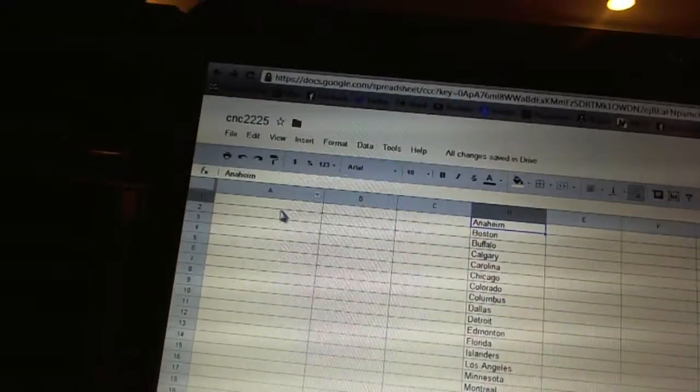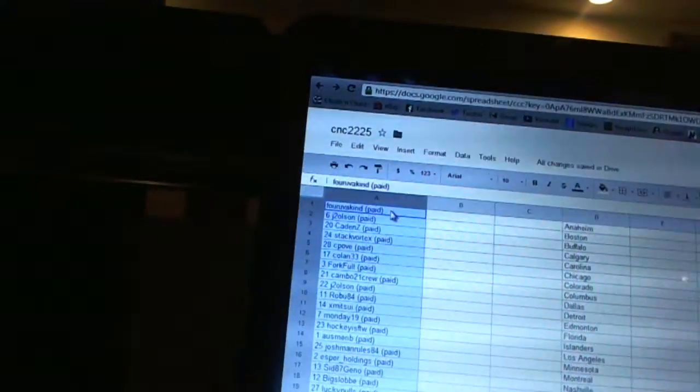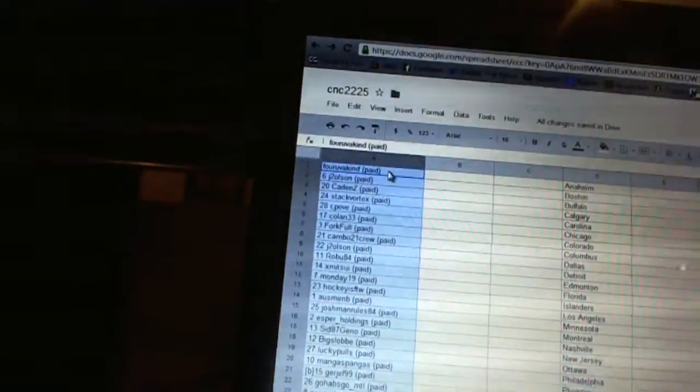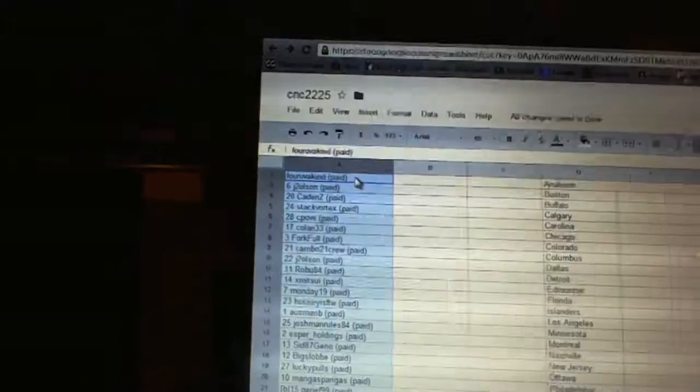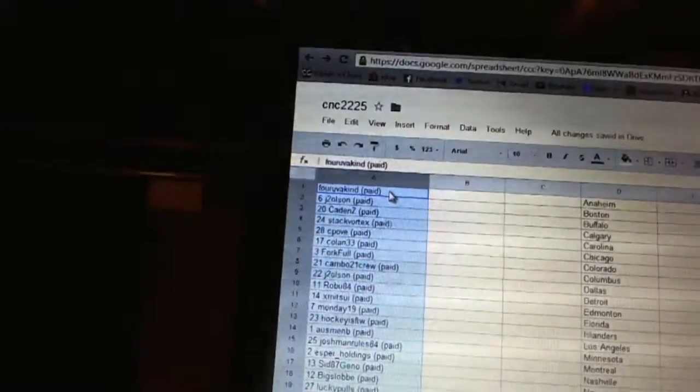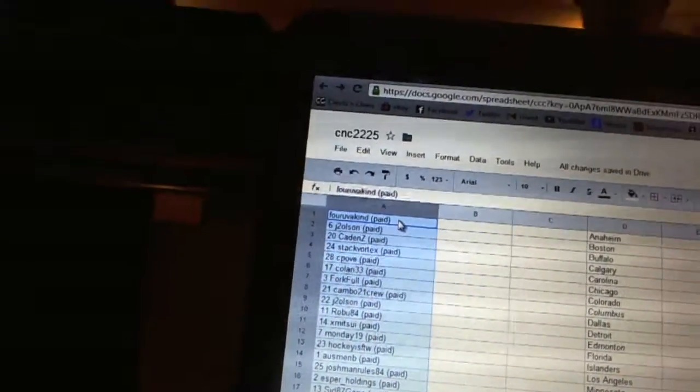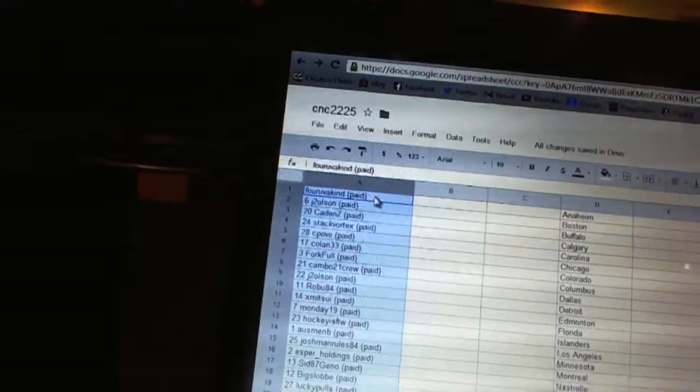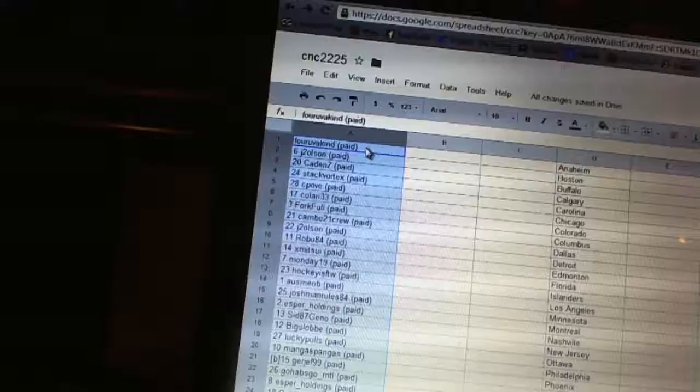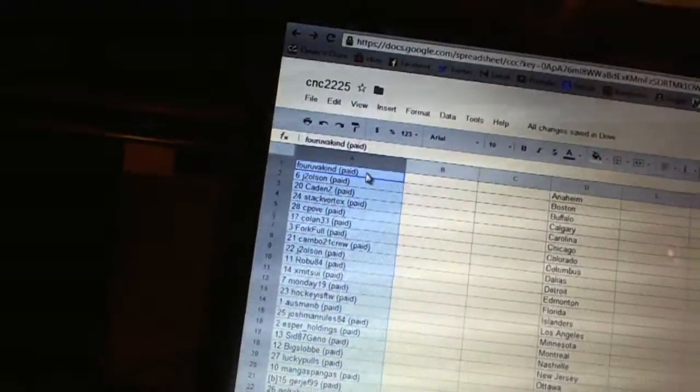Alright, first overall pick belongs to Four of a Kind. Second pick, J2 Olsen. Third, Caden Z. Four, Stack Vortex. Five, Seapove. Six, Colen 33. Seven, Forkful.